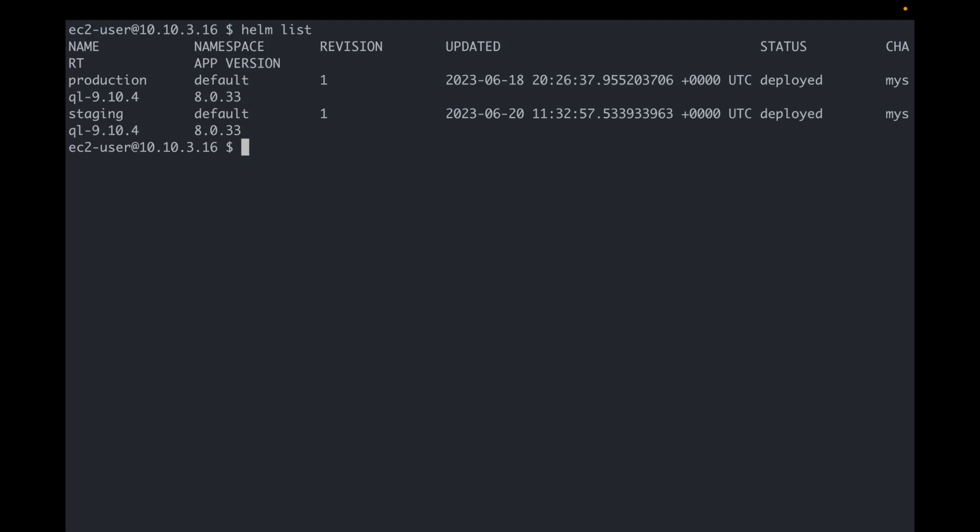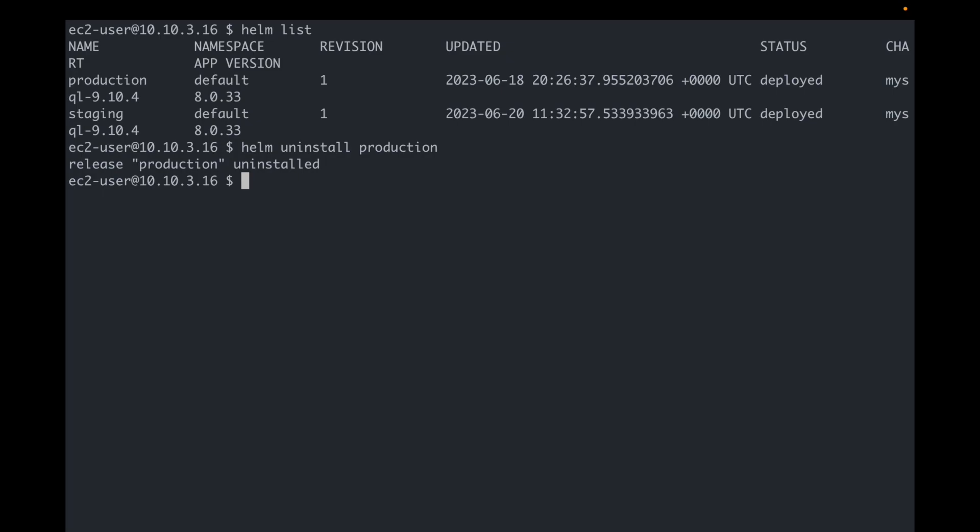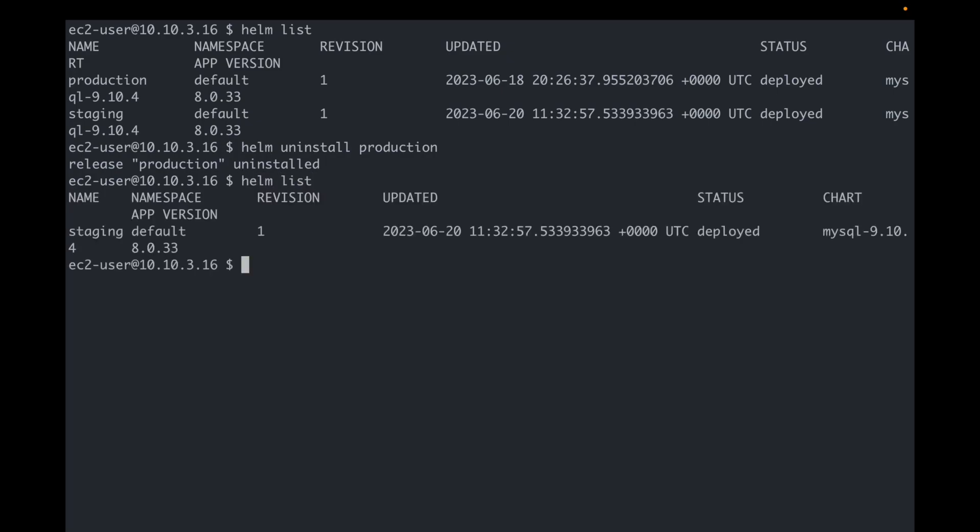I'm now going to go ahead and destroy my production database. Pretty sure I'm not the first one to be doing that. And it's been deleted. Helm uninstall removes the resources it created as part of the chart.